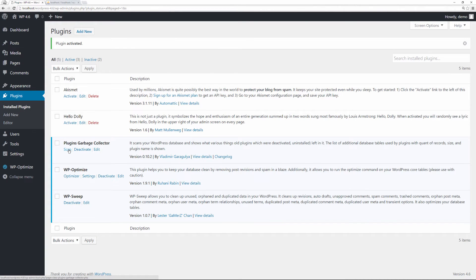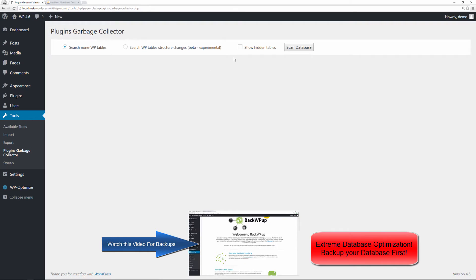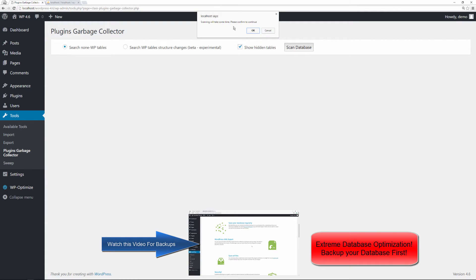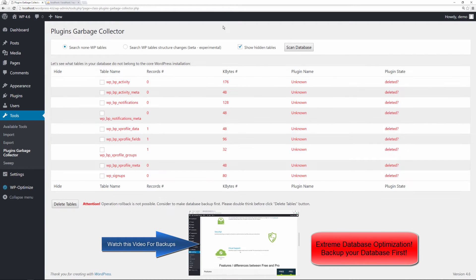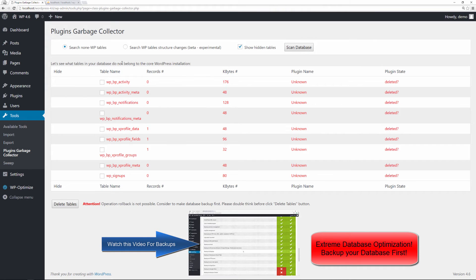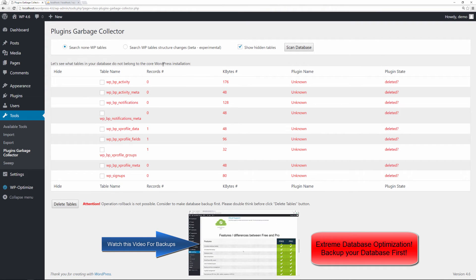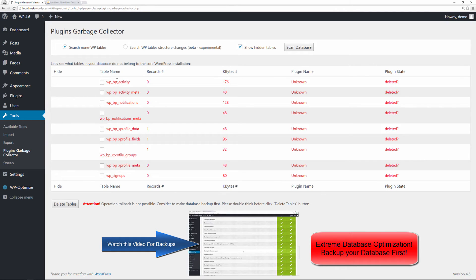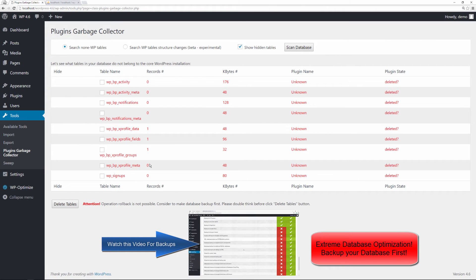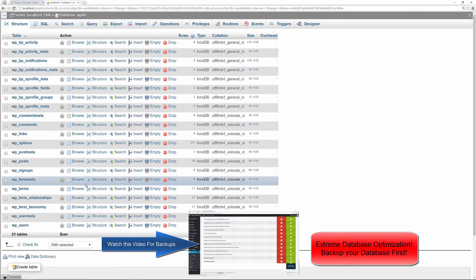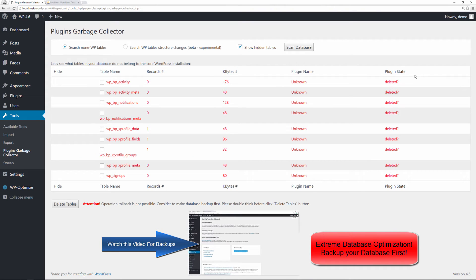We can just click on scan. It's also located in tools and then Plugin Garbage Collector. We're going to search non-WP tables and show hidden tables if any exist. It's going to say scanning will take some time, please confirm to continue. It's not going to take that long because this is a brand new installation. Now what did it do? It identified these tables. It found nine tables that are in the database that don't belong to the core. It tells you the plugin state is deleted, that's good to see.